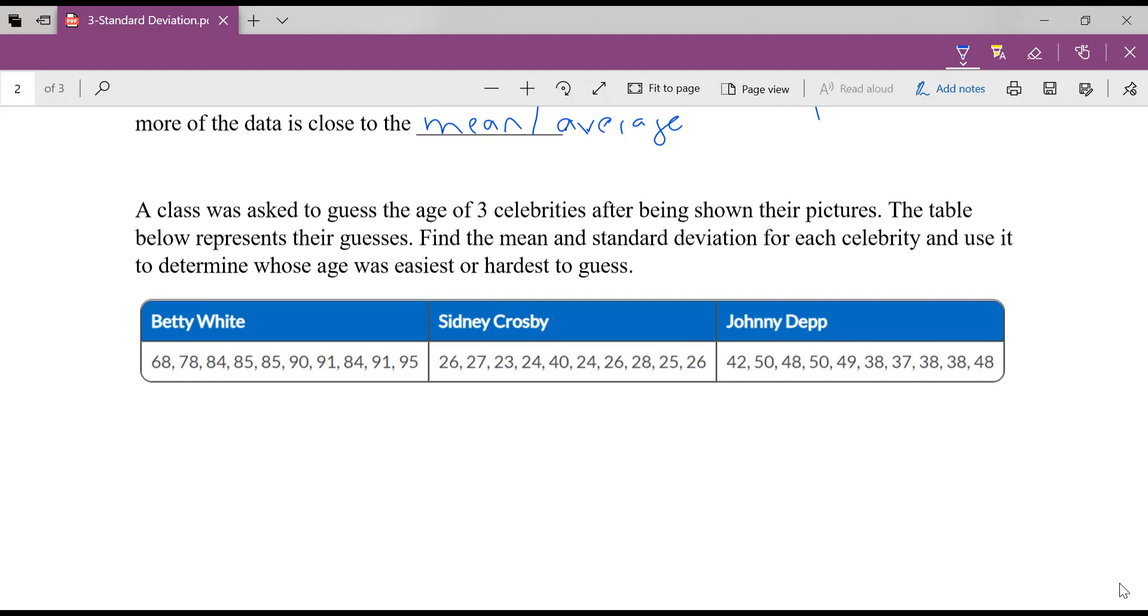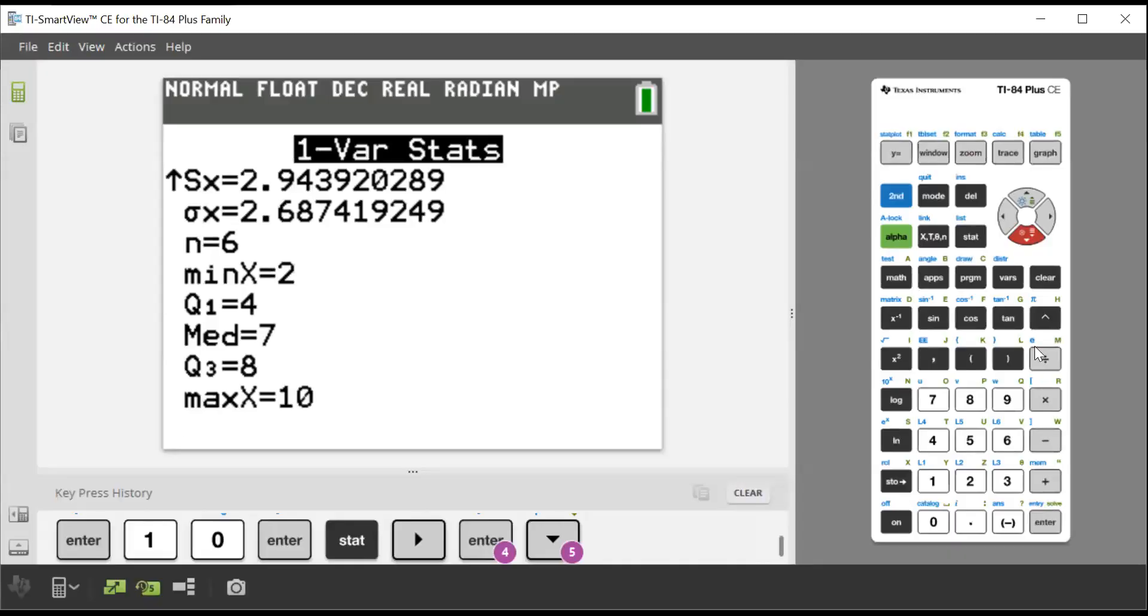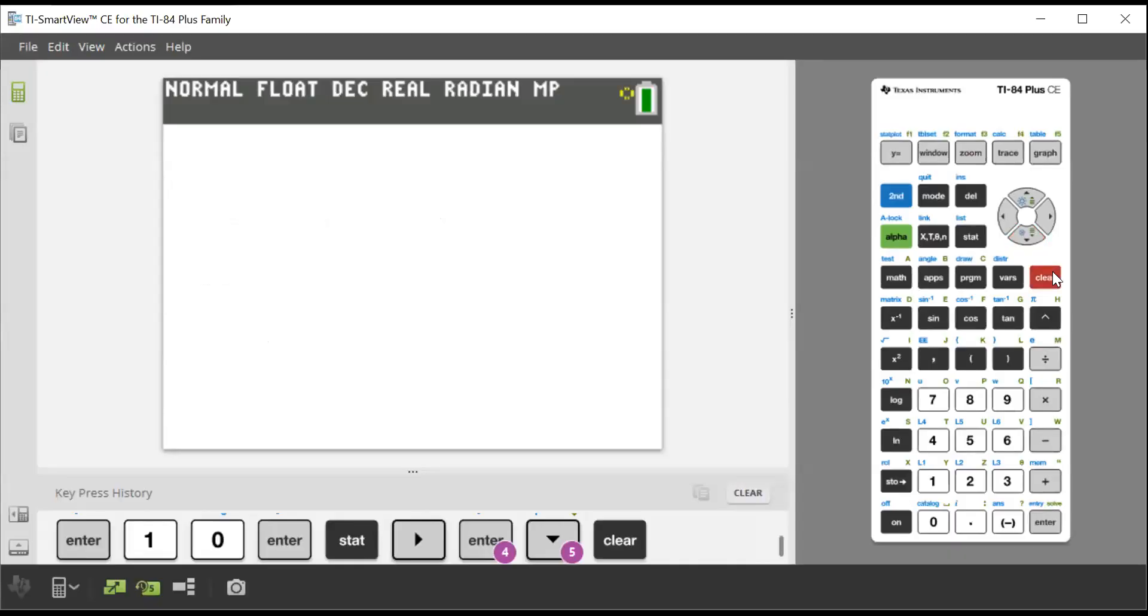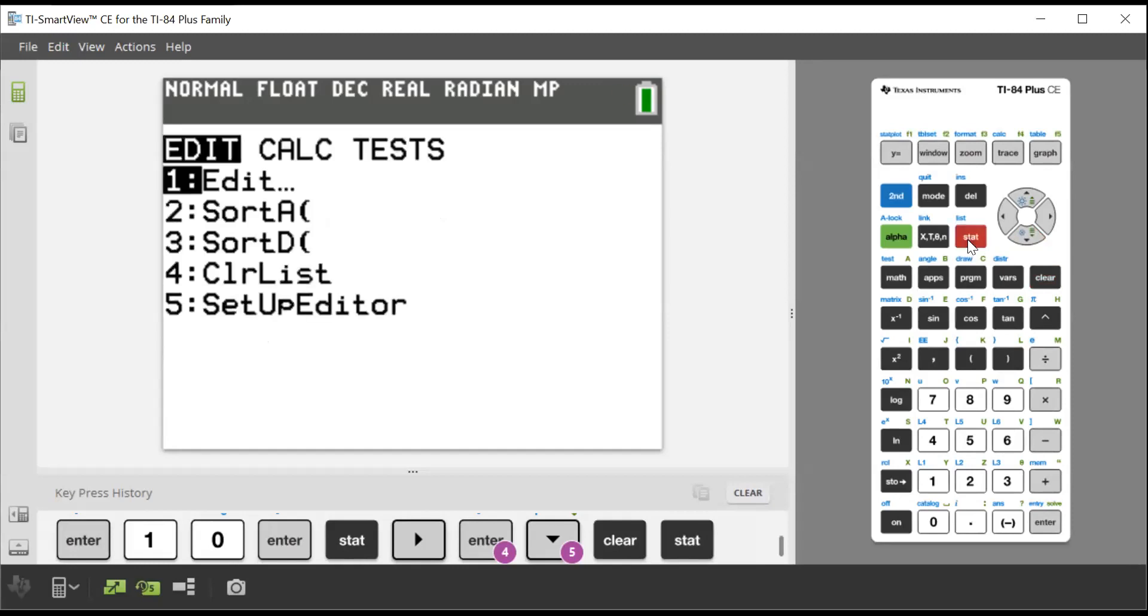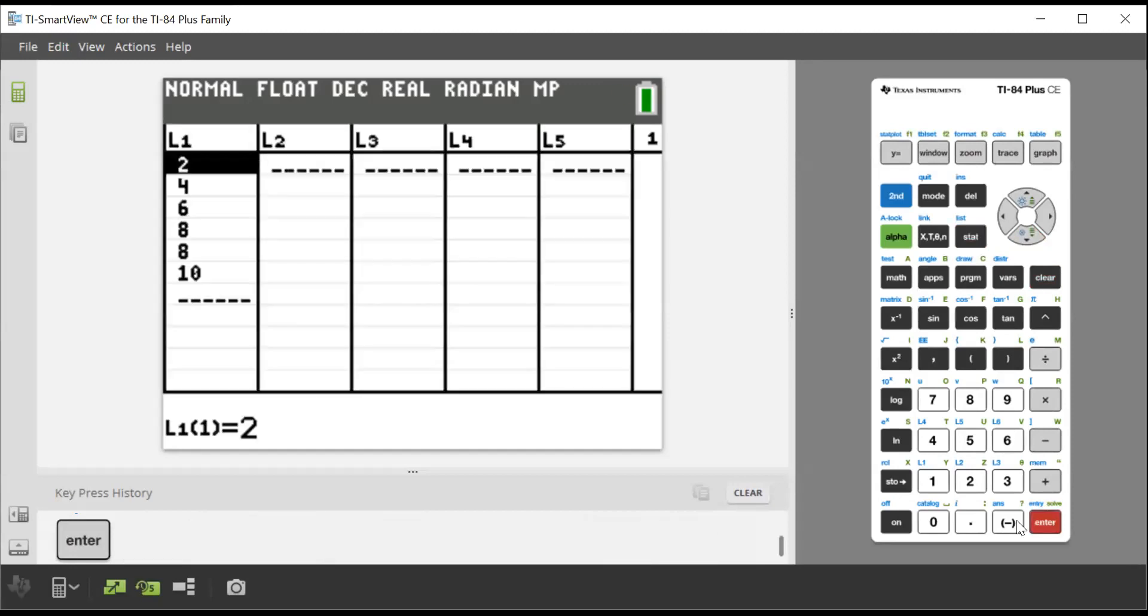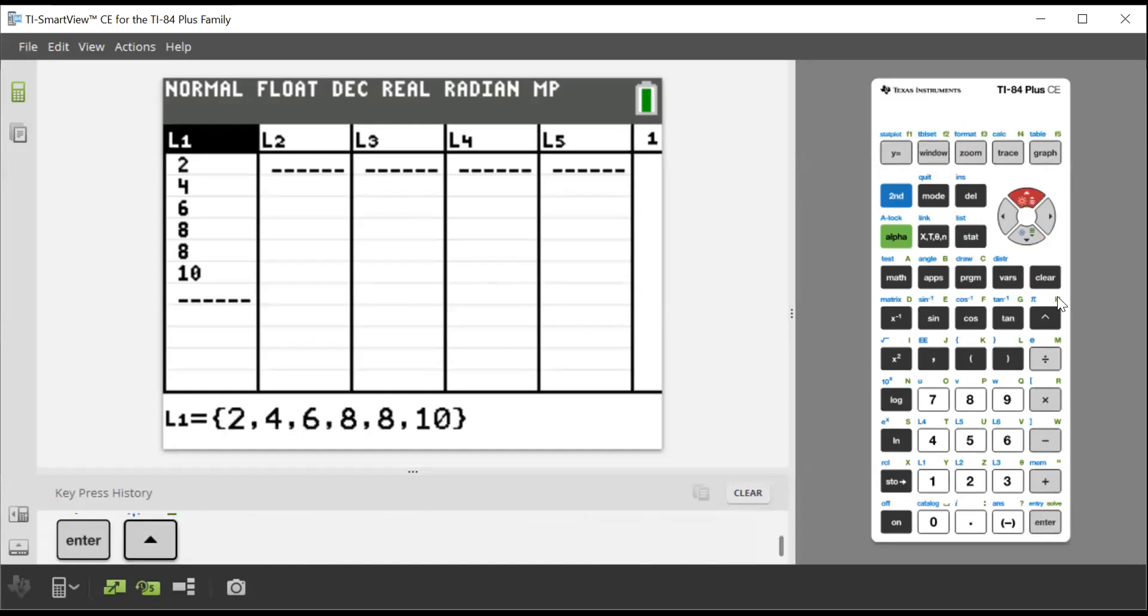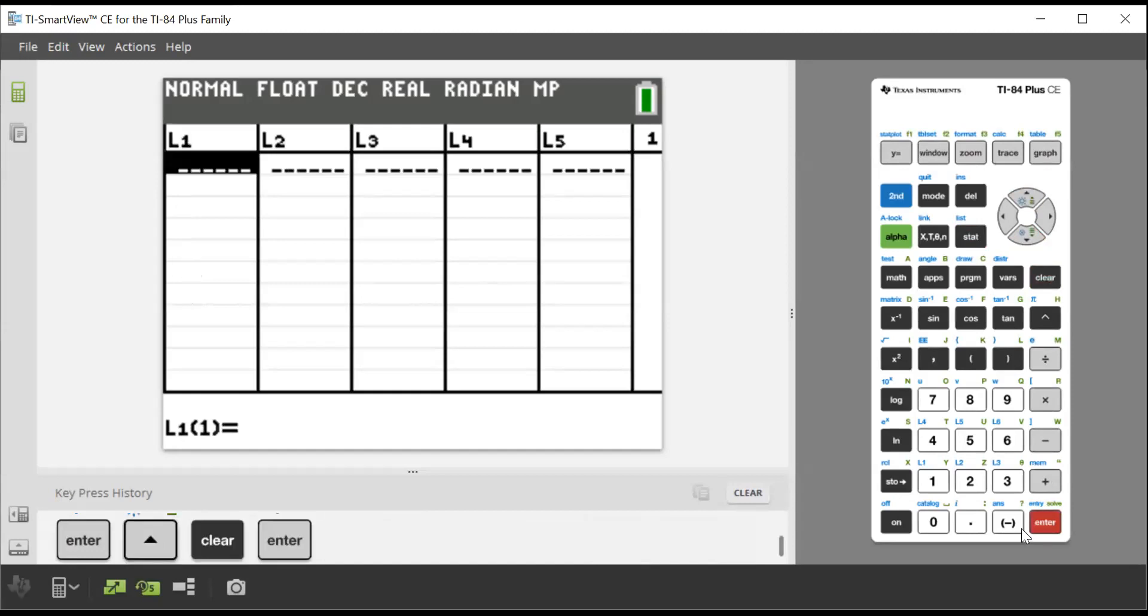So grab your calculator, please. I'm going to pull up my calculator here. All right. So I'm going to go back to my main screen. Remember where we enter statistics, we go stat, we go edit. And if there's anything in our list, we go up and we go clear, enter.